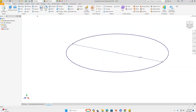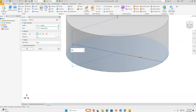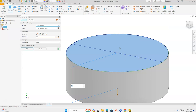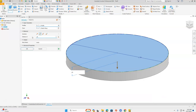Now we're going to extrude this. Go up to the Create menu and go down to Extrude. We want to extrude in a flip direction so that our sketch plane is on the top, and we're going to extrude a distance of 0.25. Then click OK.